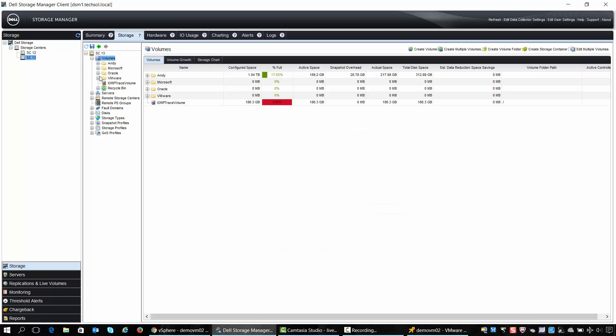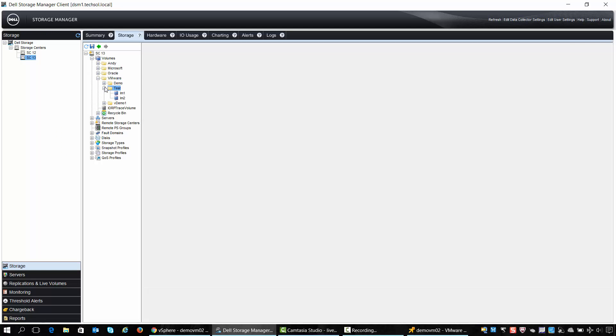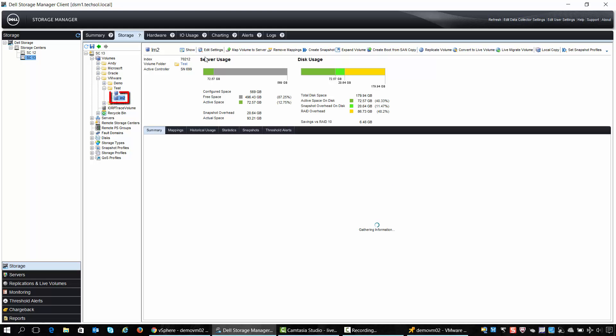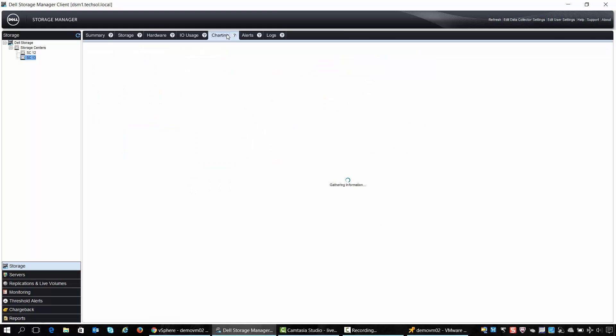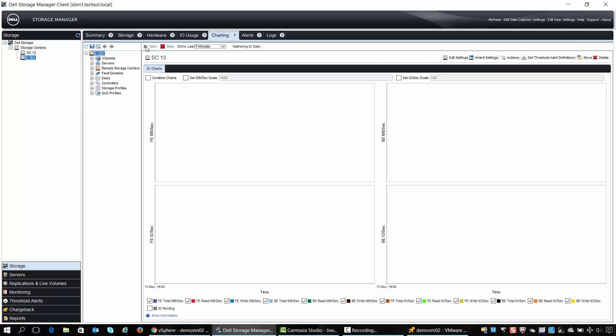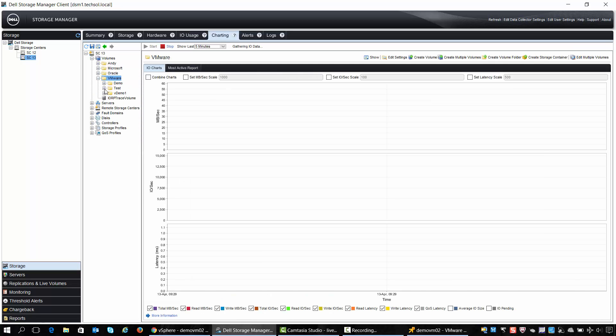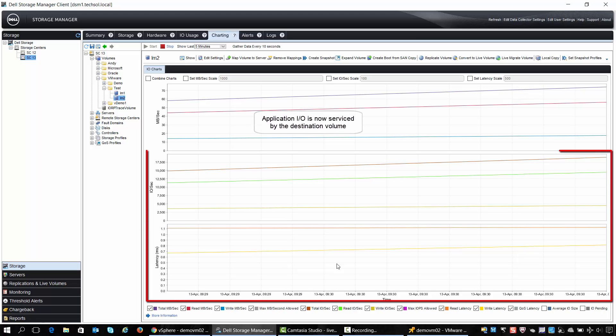We can also take a look at the performance and latency values of our application after it's been migrated within Dell Storage Manager. If we click on the charting tab and drill down under SC13 in the volumes folder, we should be able to see the current IOPS and latency values and those are within acceptable tolerances.